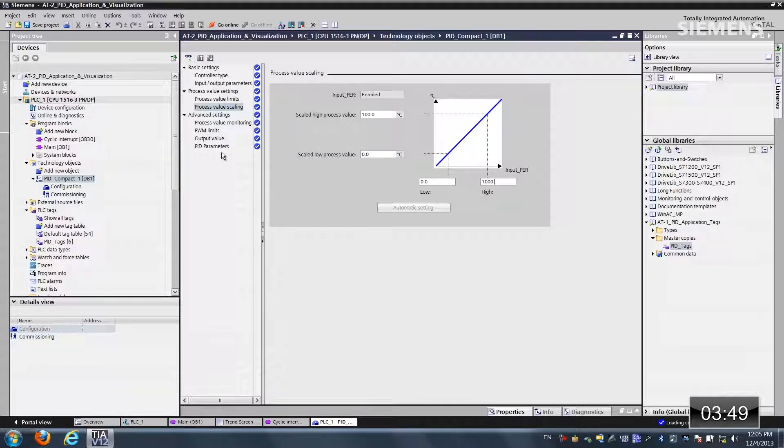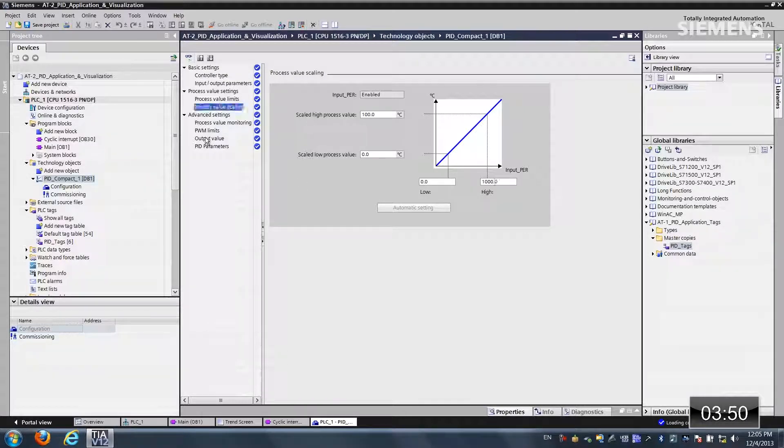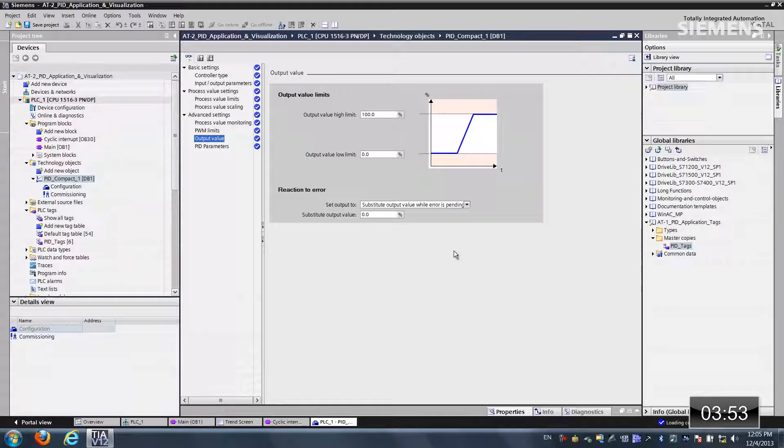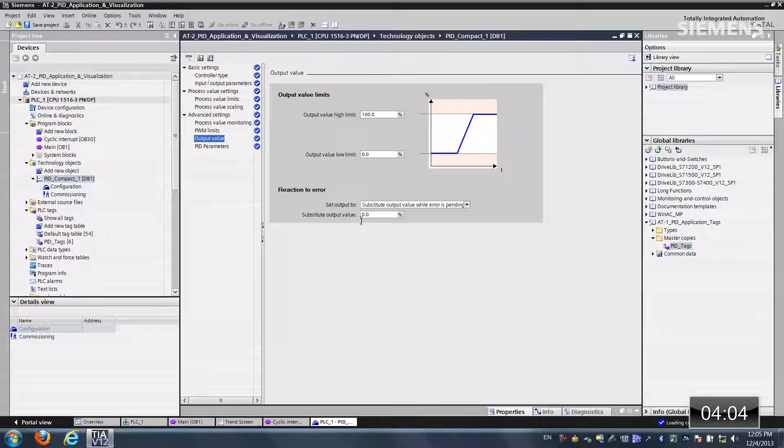And last but not least, on the output value, we also have something reaction to error for this new version 2 PID compact. We can do a substitute value or whatever the last known value is. That way if there is an error, it just maintains steady operation mode. Alright, so now we've done everything.